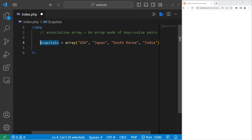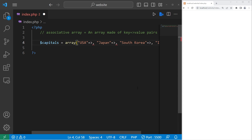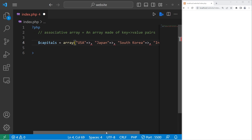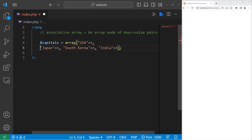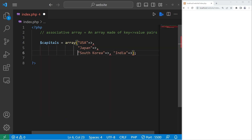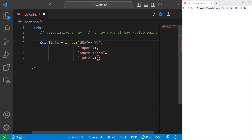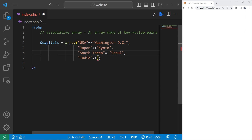To change this array into an associative array, after each key, add an arrow. For readability, I'm going to place each element on a new line — it's not necessary, but it's a lot easier to read. Following the arrow, we will give each key a value. The value in this example will be each country's respective capital. The capital of the USA is Washington D.C., Japan is Kyoto, South Korea is Seoul, and India is New Delhi.